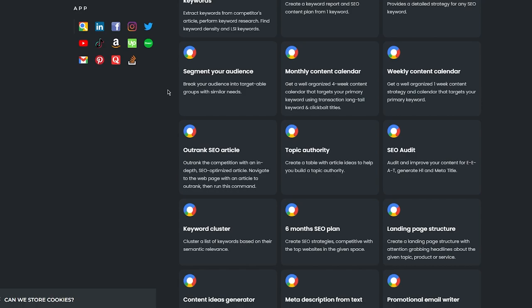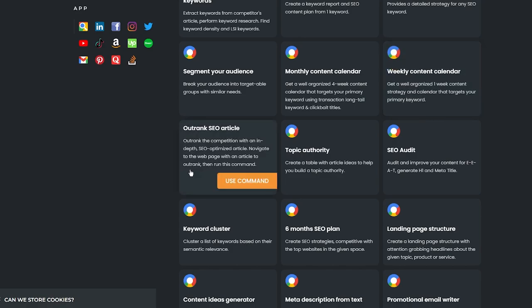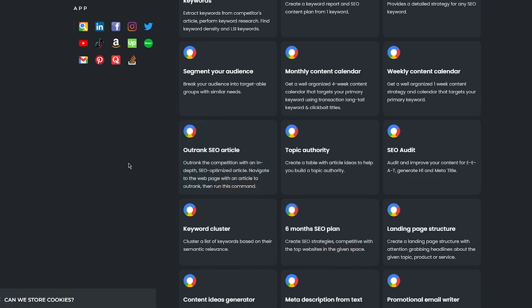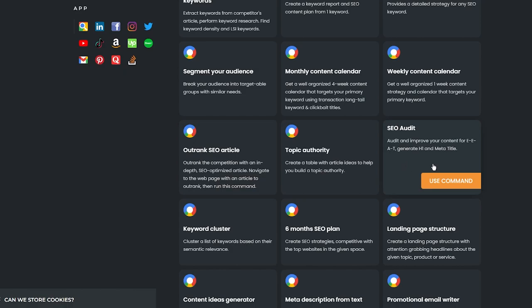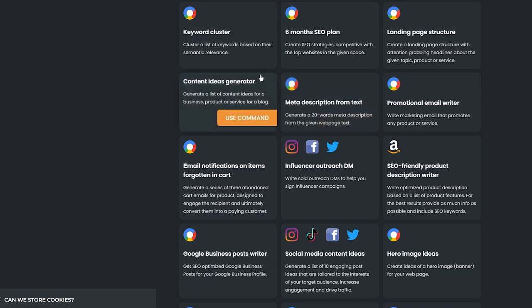You can also segment your audience — break your audience into targetable groups with similar needs. 'Monthly Content Calendar' gives you a well-organized four-week content calendar targeting your primary keyword using transactional long-tail keywords and clickbait titles. 'Weekly Content Calendar' gives a one-week content strategy. You can 'Outrank SEO Articles' — outrank the competition with an in-depth SEO optimized article by navigating to the article to outrank and running the command. 'Topic Authority' creates a table of article ideas. 'SEO Audit' audits and improves content for E-E-A-T, generates H1 and meta titles. 'Keyword Cluster' clusters keywords based on semantic relevance.